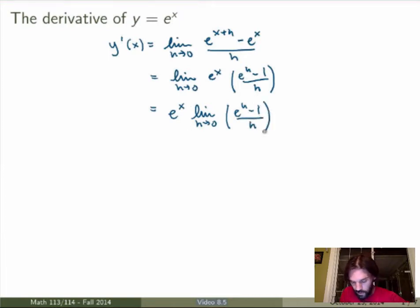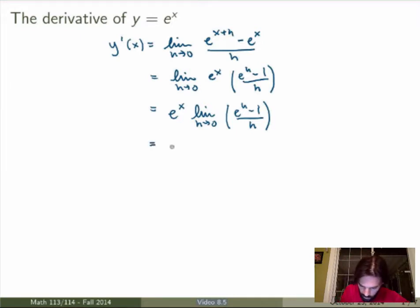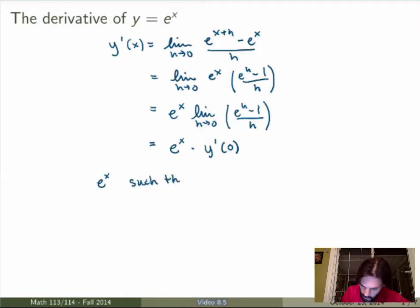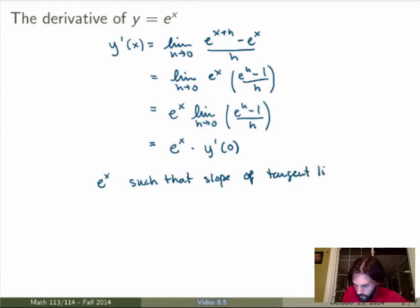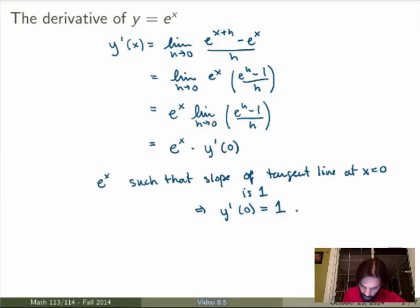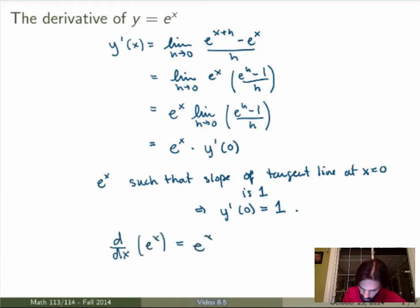You can notice that this remaining limit is really just the derivative evaluated at x equals 0. So I can rewrite the expression as e to the x times y prime at 0. Now, remember how the natural exponential function was defined: e to the x is such that the slope of the tangent line at x equals 0 is exactly equal to 1. That means the derivative of the exponential at x equals 0 is precisely 1. So replacing that in, the result is that d/dx of the natural exponential function is just e to the x itself.